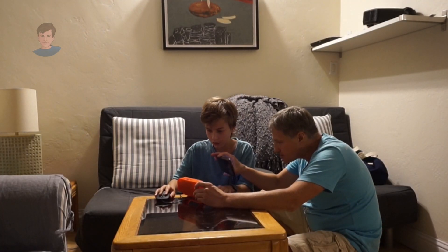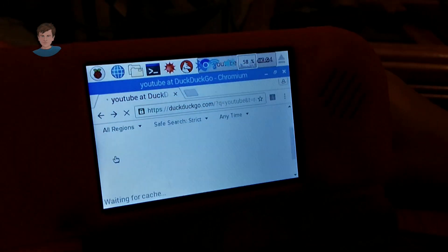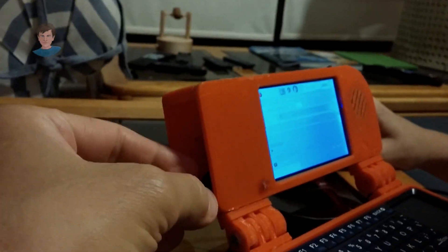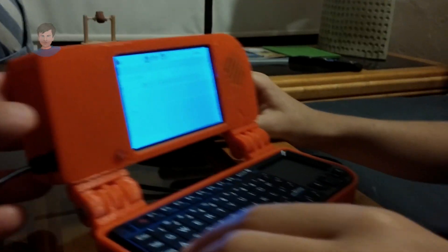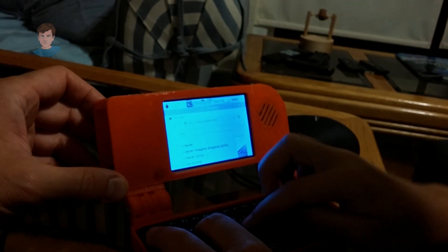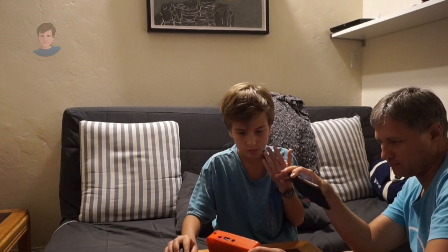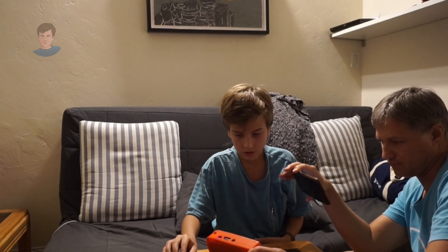Let's try to go on YouTube and search for a louder video so you guys can hear what this little computer sounds like. What kind of operating system is this? It runs on Raspberry Pi. Let's search up a music video — a loud one I know — so you guys can understand what the speaker sounds like.